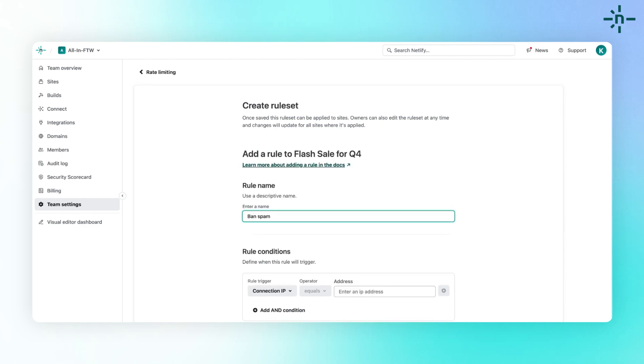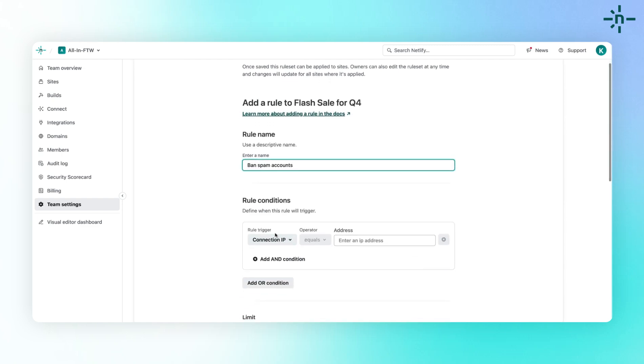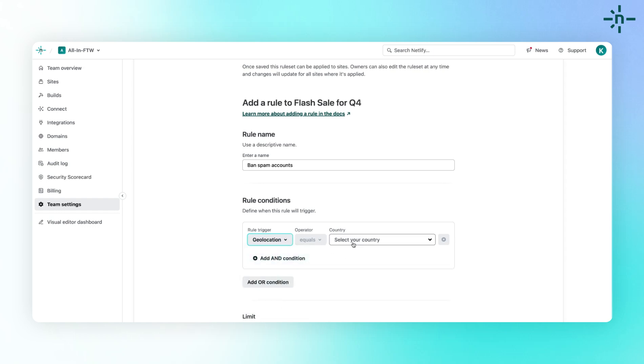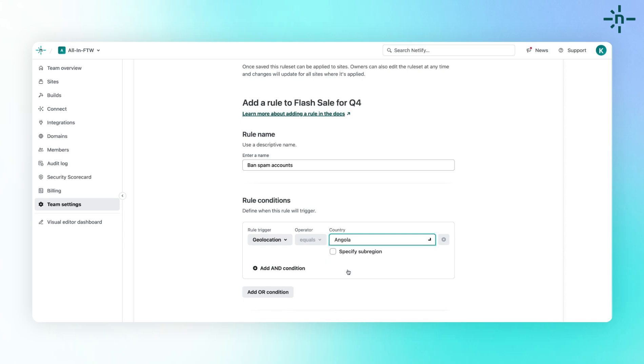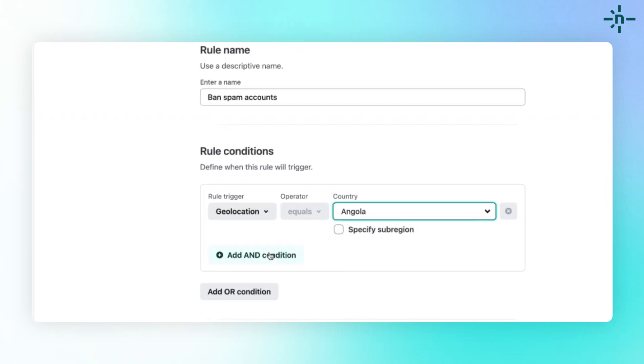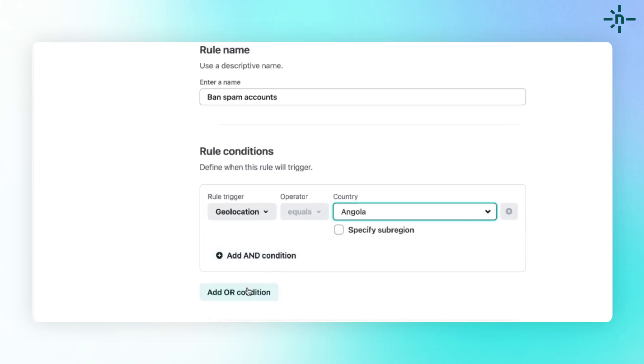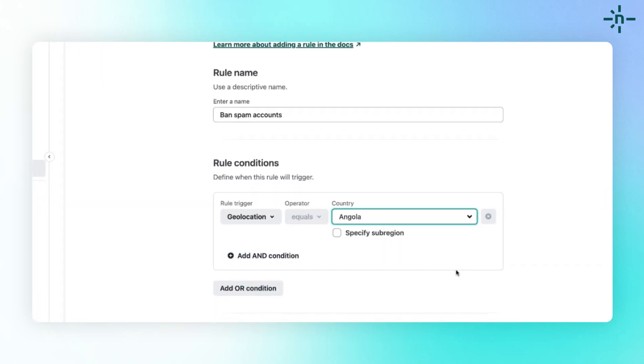Then, you can define when the rule will trigger based on various conditions like connection IP, path, cookie, HTTP header, or geolocation. You can also create conditional logic rules with multiple AND or OR statements.